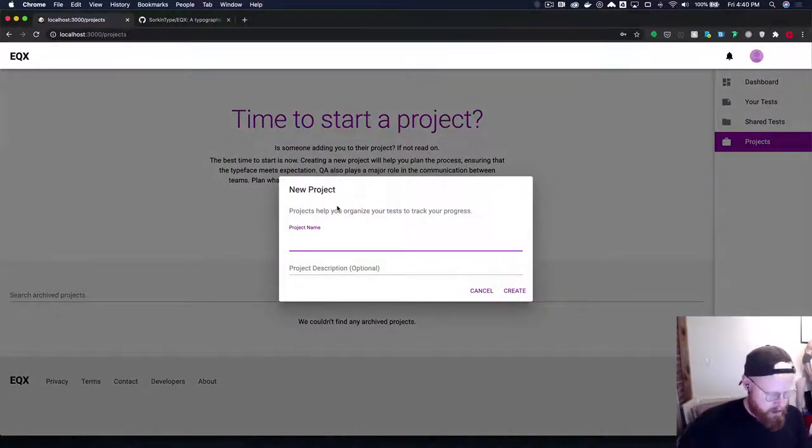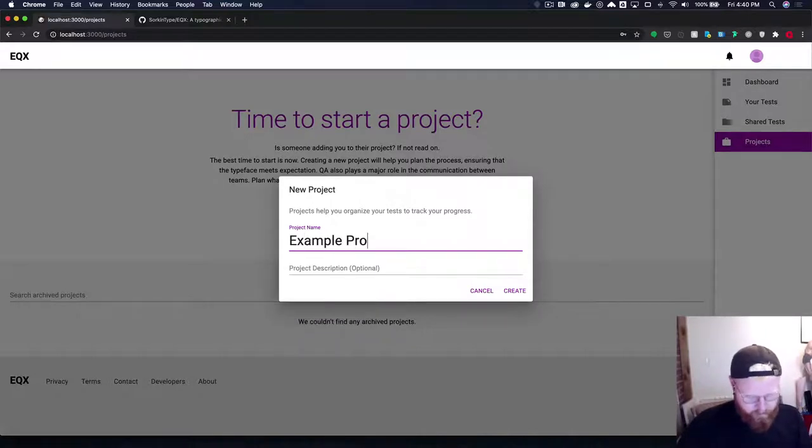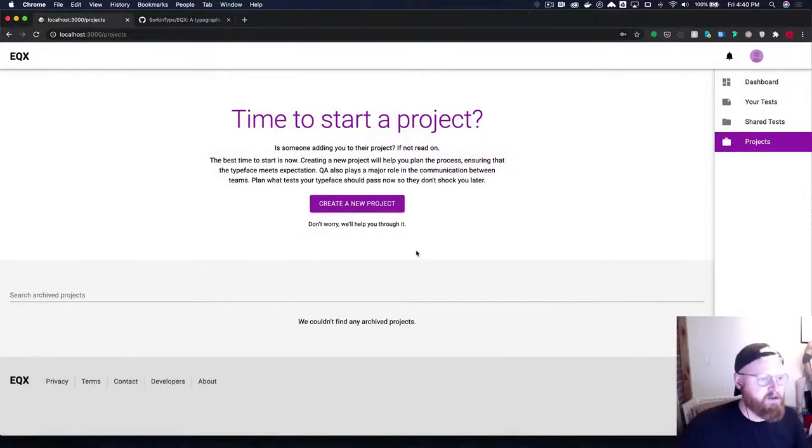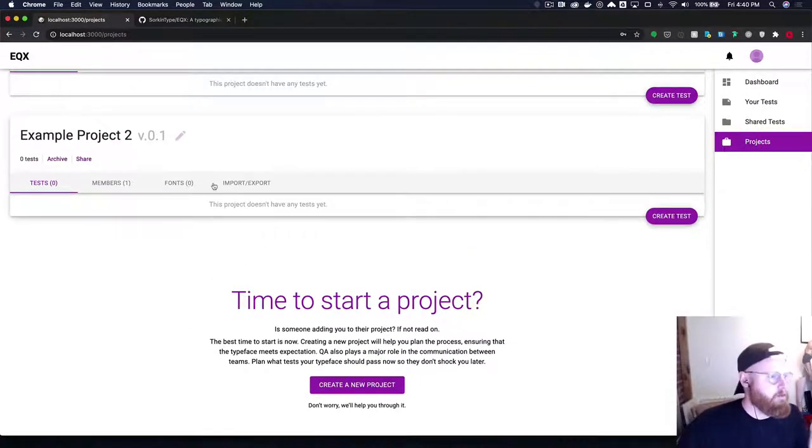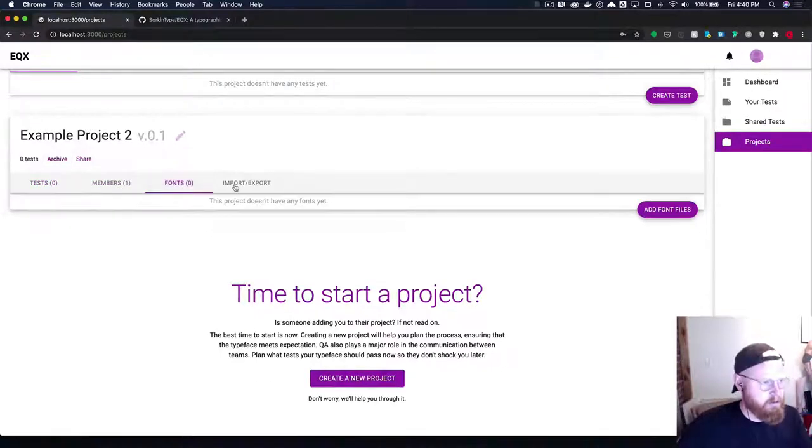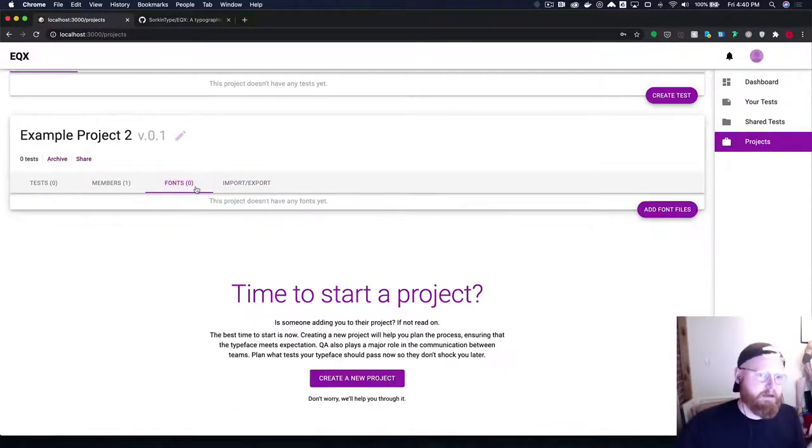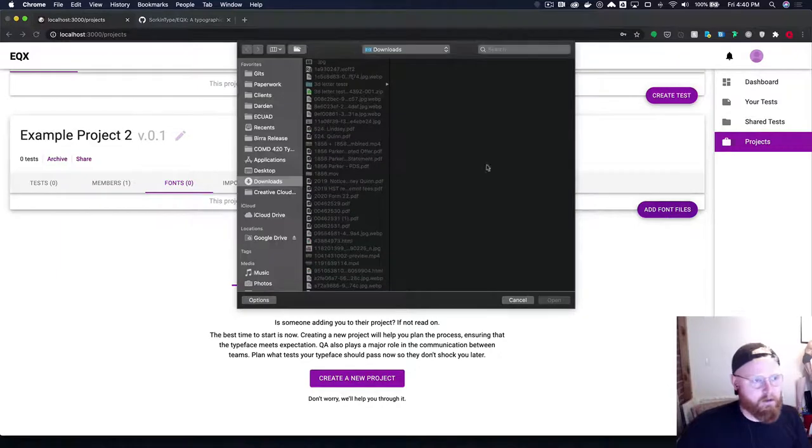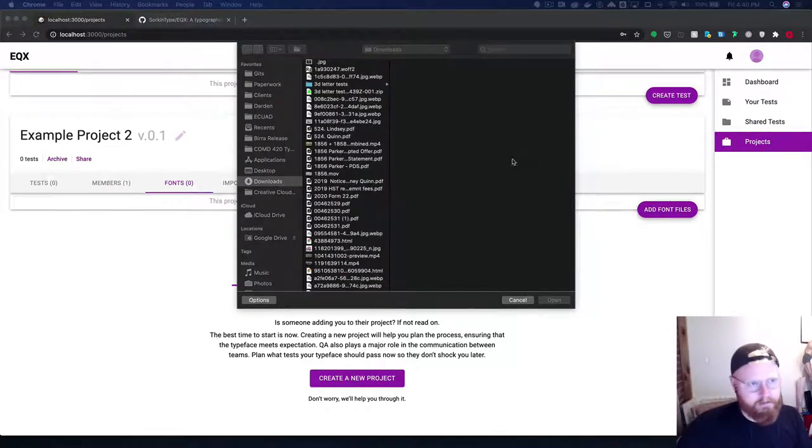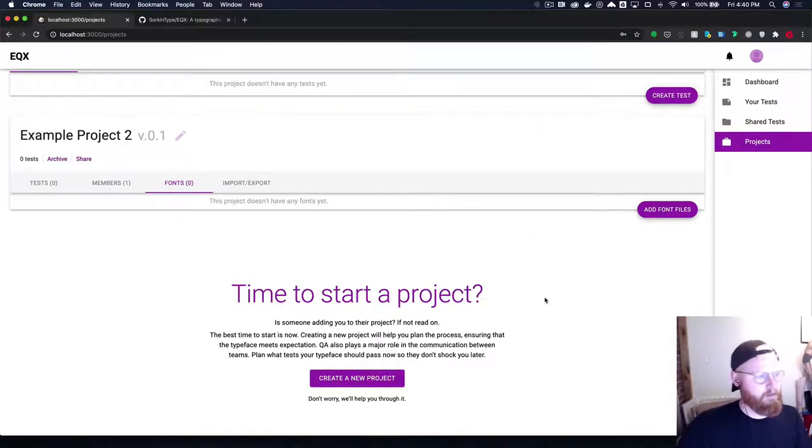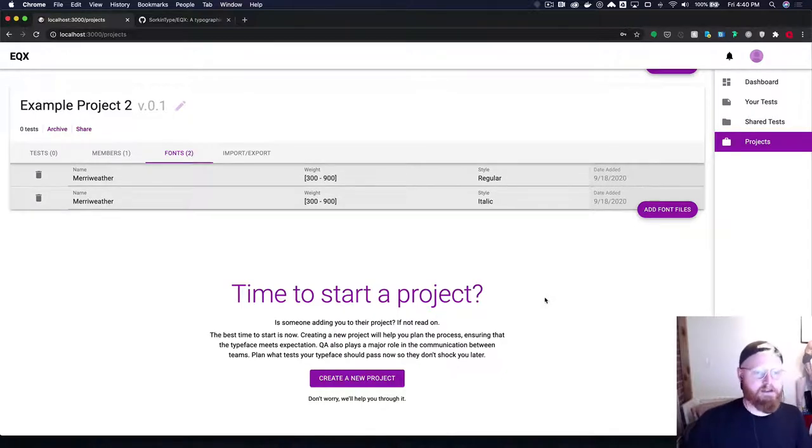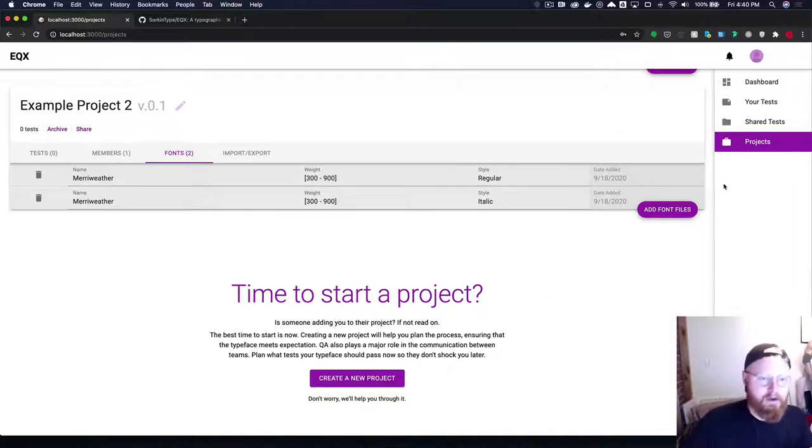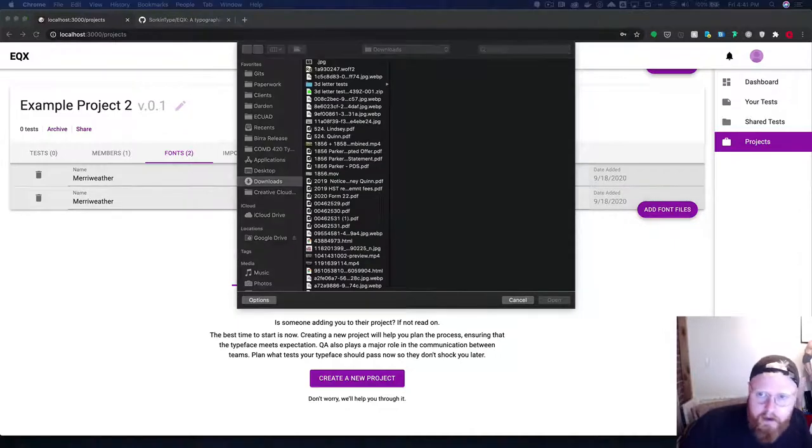So simply here it's going to ask you for a project name. And projects are important because they allow you to organize your files. You've got members attached to them you've got tests and you've got fonts you can also import and export. For now I'll show you how you add your fonts it should be pretty straightforward. So here I'm just going to add two variable fonts. And EQX will scan them and extract any ranges possible from them so you can see here we've got weights between 300 and 900.